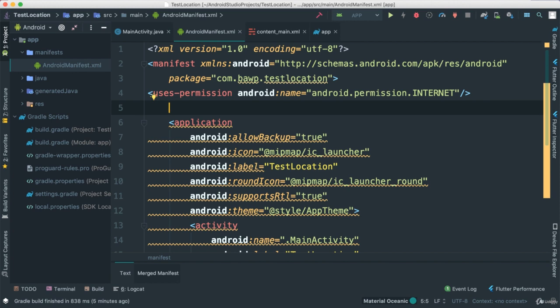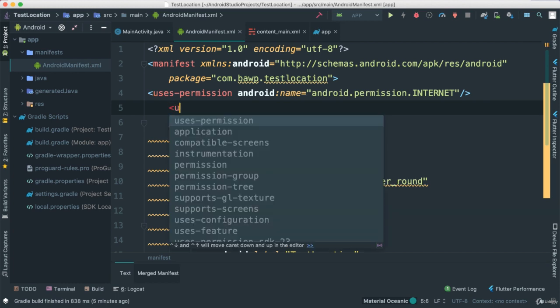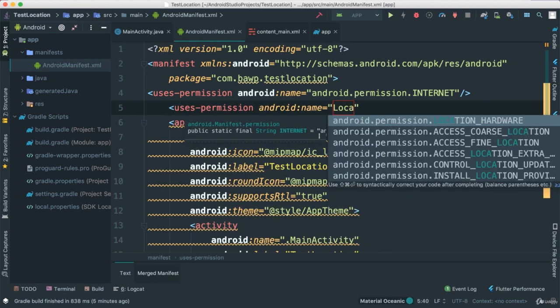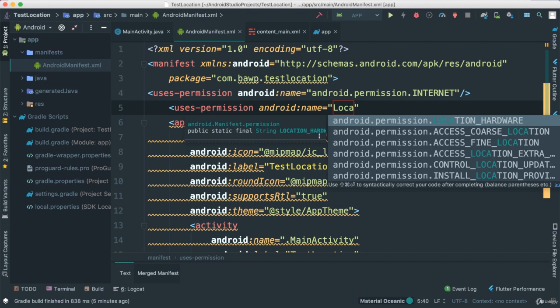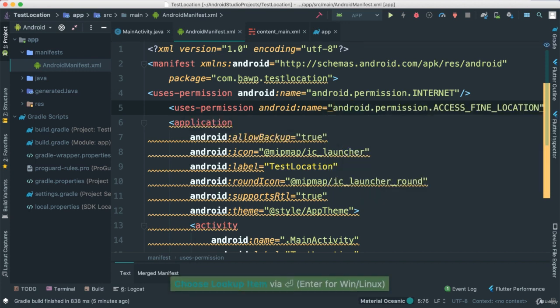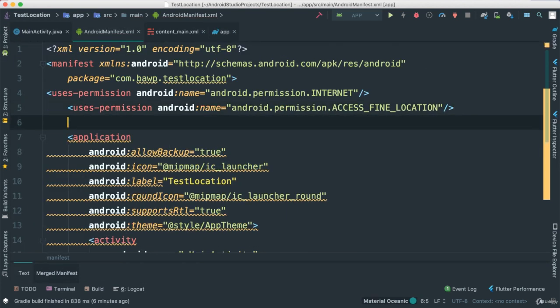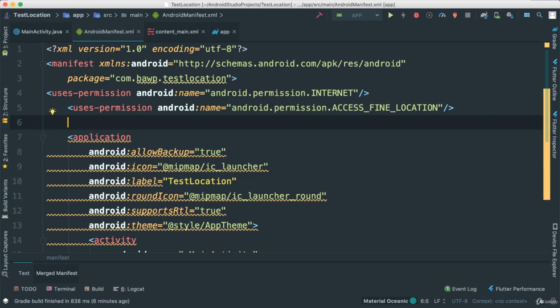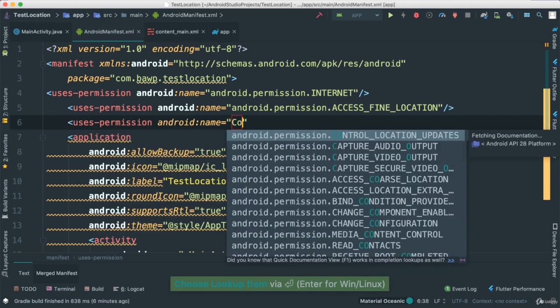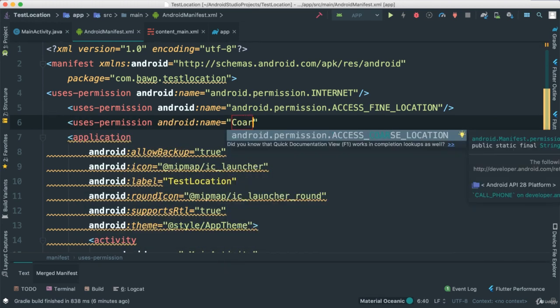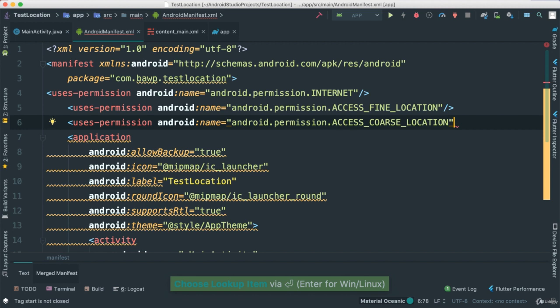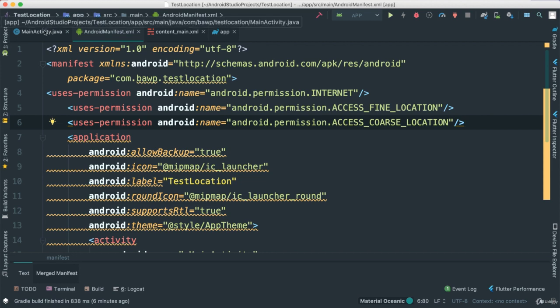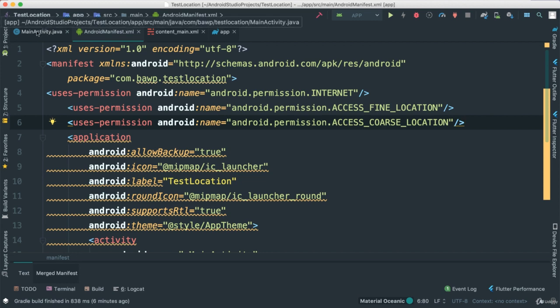And then I'm going to use access, I'm going to say uses location, I'm going to use fine location, close that down. Then I'm going to use the uses permission coarse location as well like that. Okay, so these are the permissions that we need in order for us to start using our Google Play services.